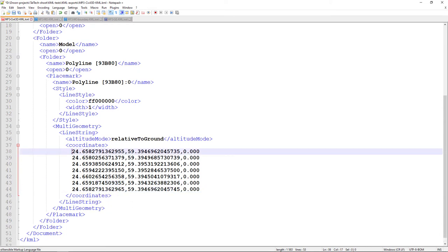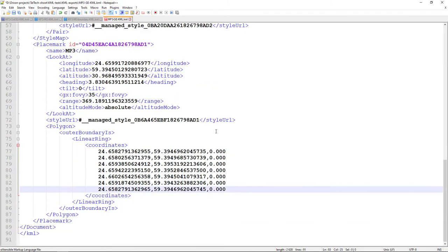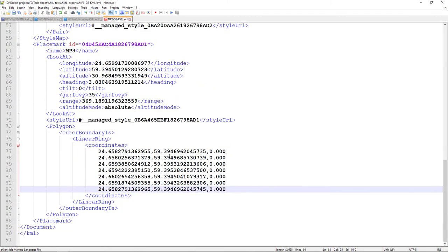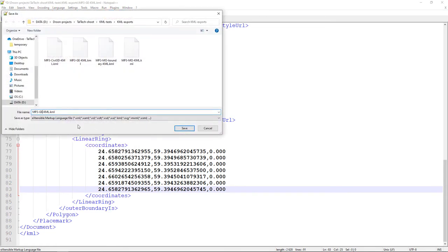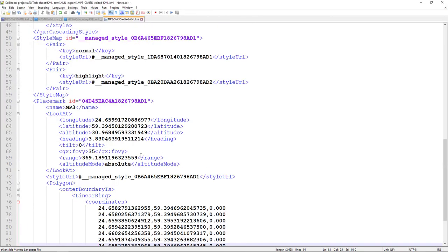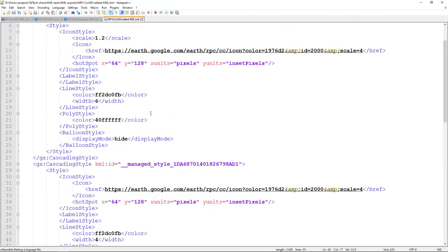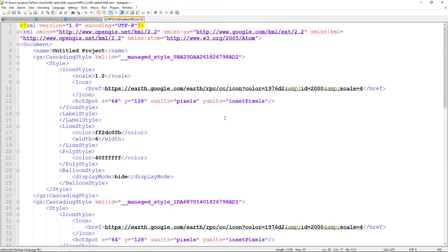I ensure that my last point is the same as the first point, adding it once again. Then I take this coordinate section, go to my Google Earth KML file, and paste the coordinates in. I save it as a separate file — 'Civil3D_edit.KML' — and hit Save. Everything else looks good. I have some styles which are not so important and can leave them as is.